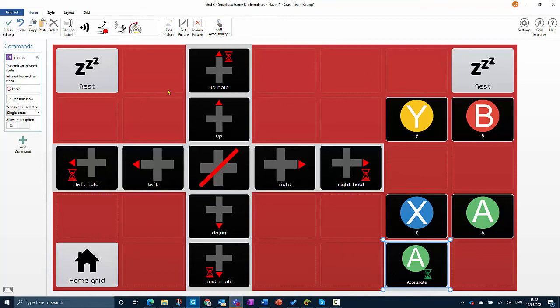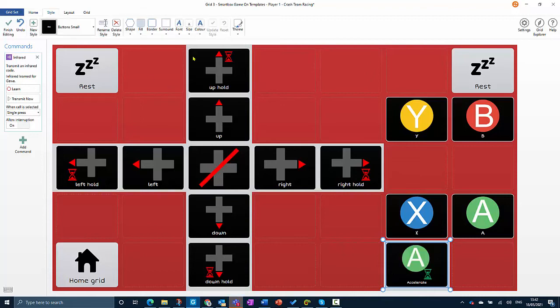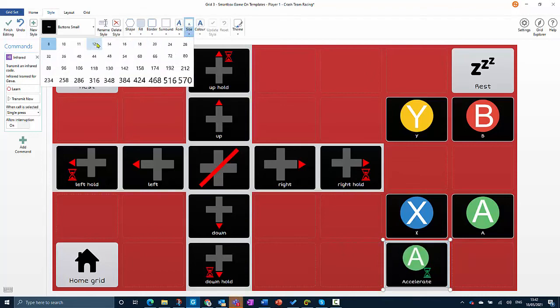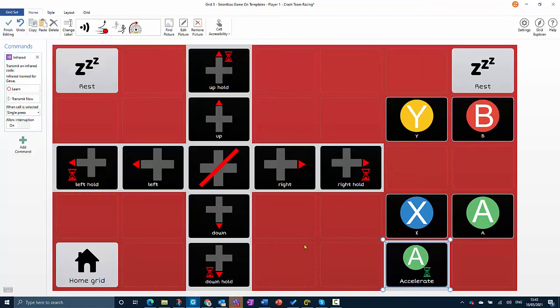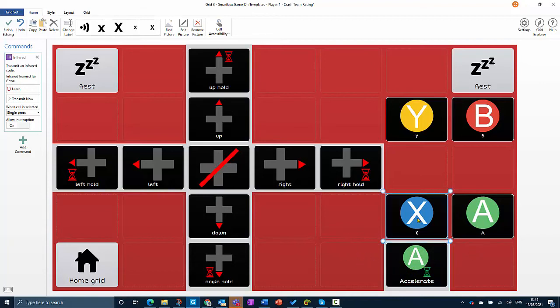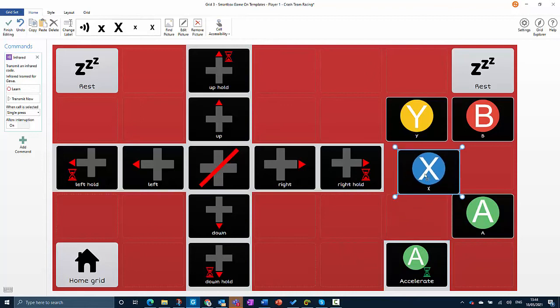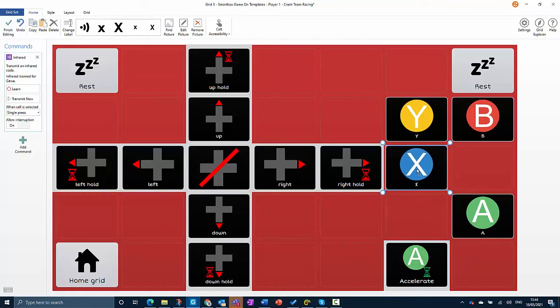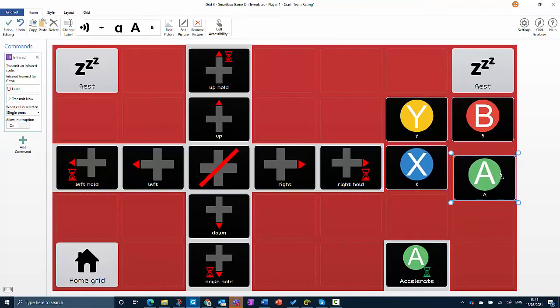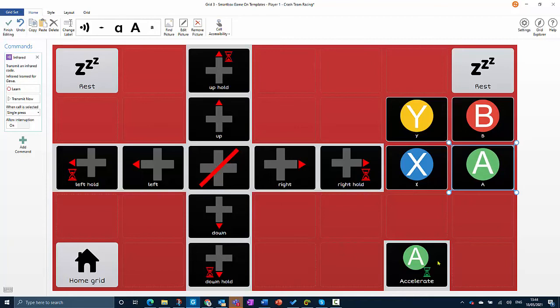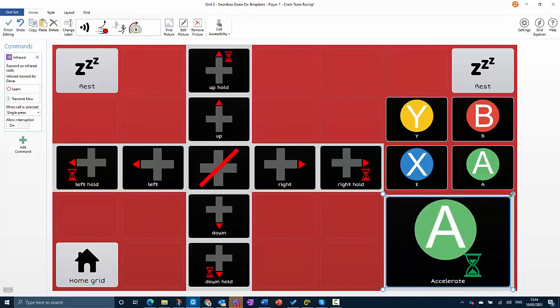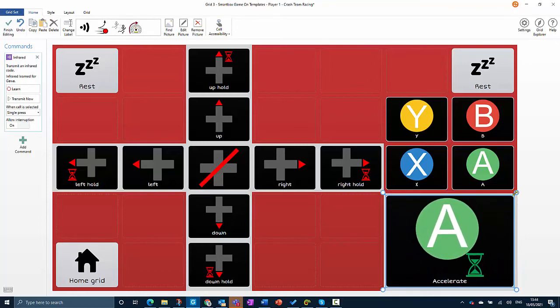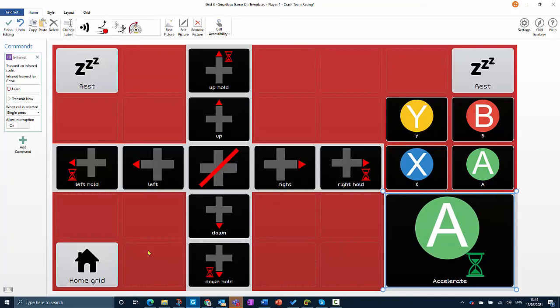I'm just going to make the text a little bit bigger. Then the last thing I'm going to do is resize this cell, so it'll be easier to play if this is as big as possible. I'm just going to click on these two and move them up so they're in a block. Then I can choose my accelerate cell here and drag it to the size I want it to be.